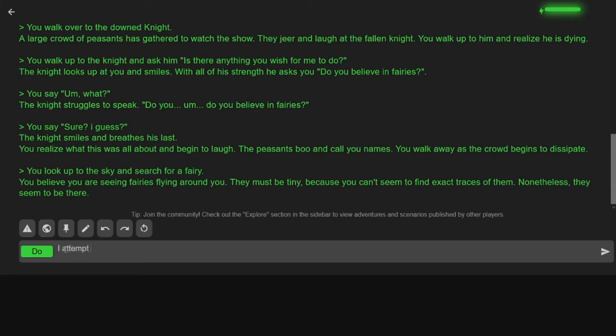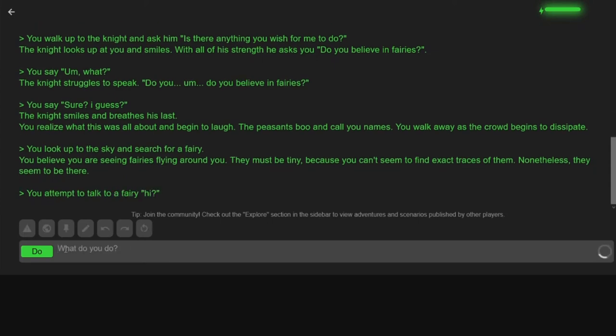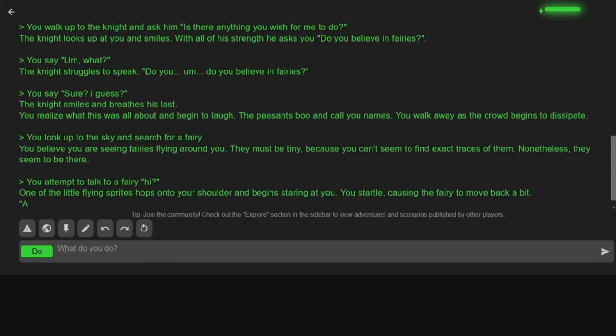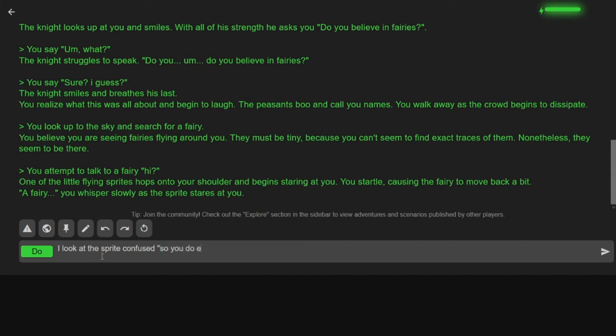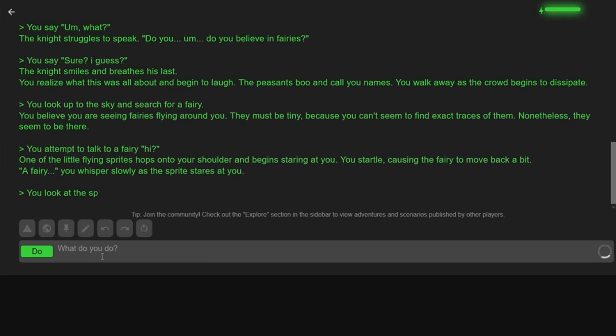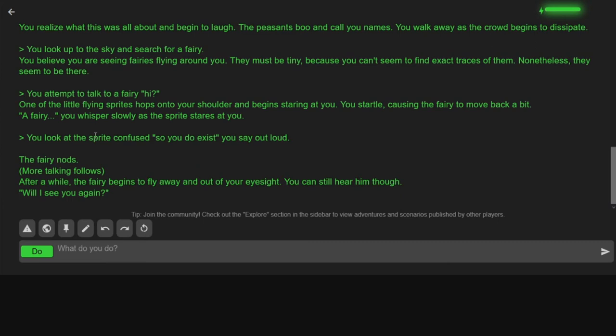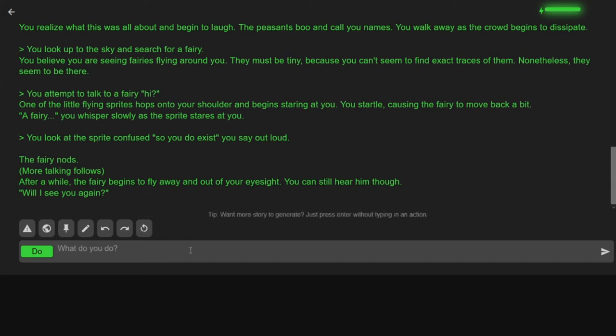I attempt to talk to a fairy. Hi? One of the little flying sprites hops onto your shoulder and begins staring at you. You startle, causing the fairy to move back a bit. A fairy. You whisper slowly as the sprite stares at you. I look at the sprite, confused. So you do exist. I say out loud. The fairy nods. More talking follows. After a while, the fairy begins to fly away and out of your eyesight. You can still hear him though. Will I see you again? Huh. Was this the adventure the demon was telling me about? The laughing demon?